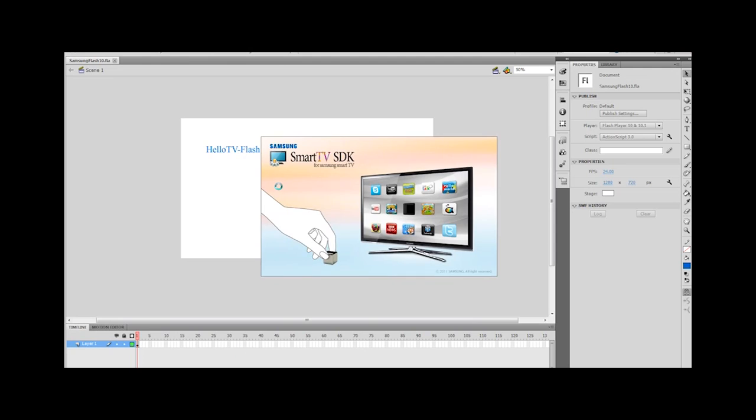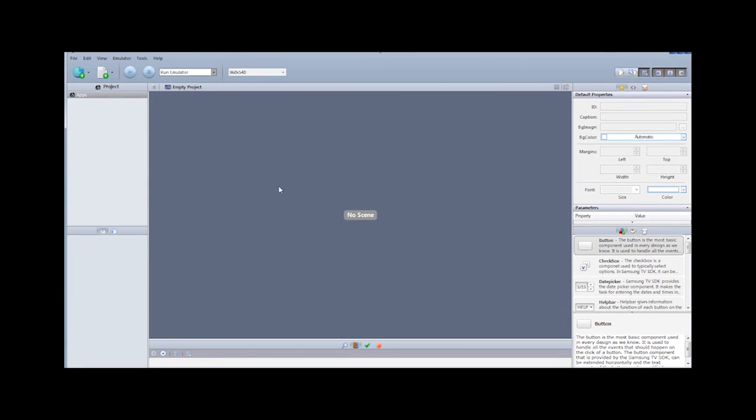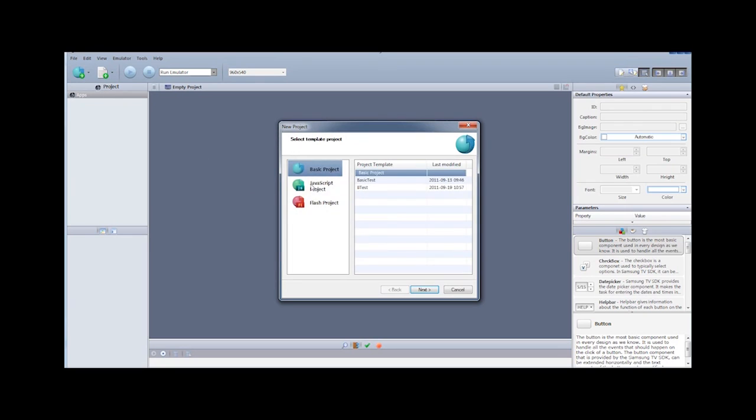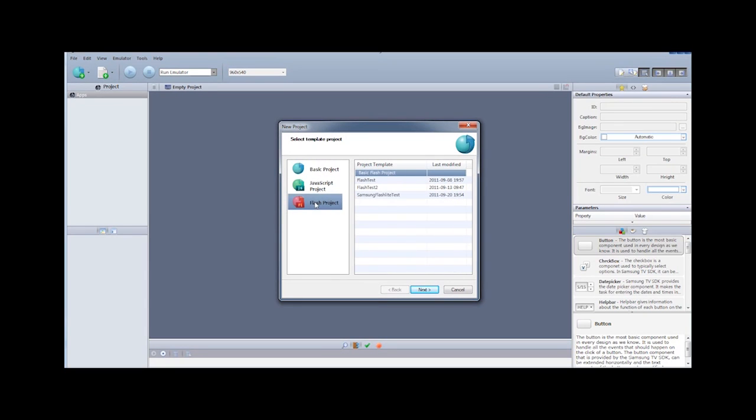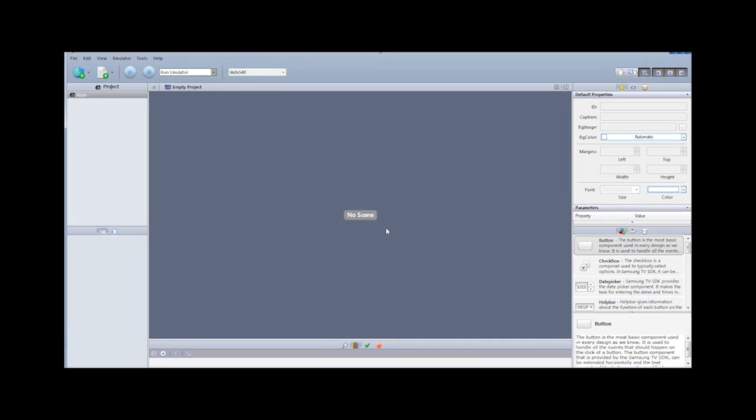Now if you watch the other videos for creating JavaScript and Flash Lite based applications, you'll notice that we can create a new project and select a template that we can use for this. However, these templates for the Flash project assume that you want to use Flash Lite for your application.